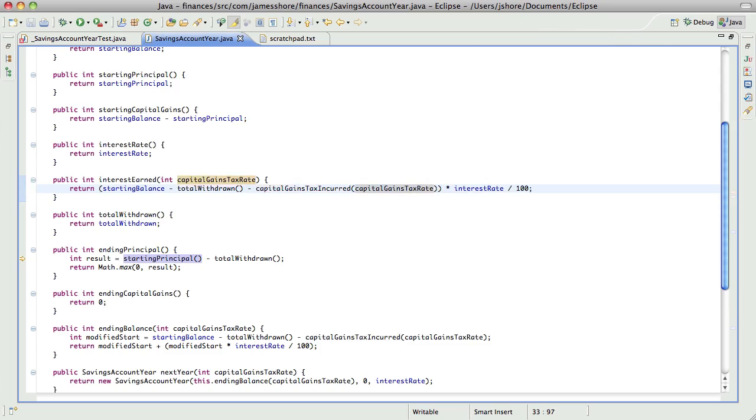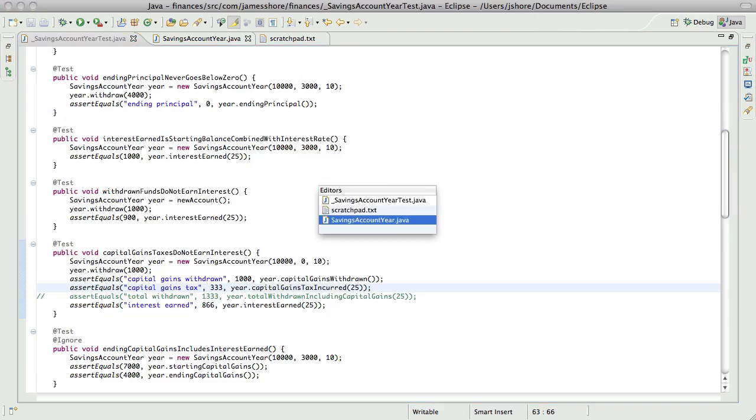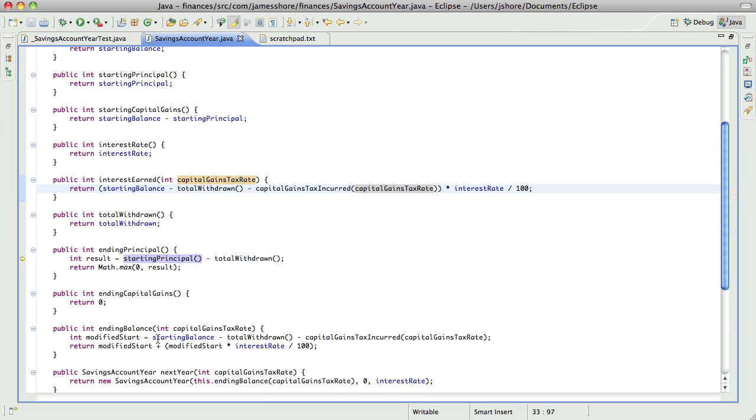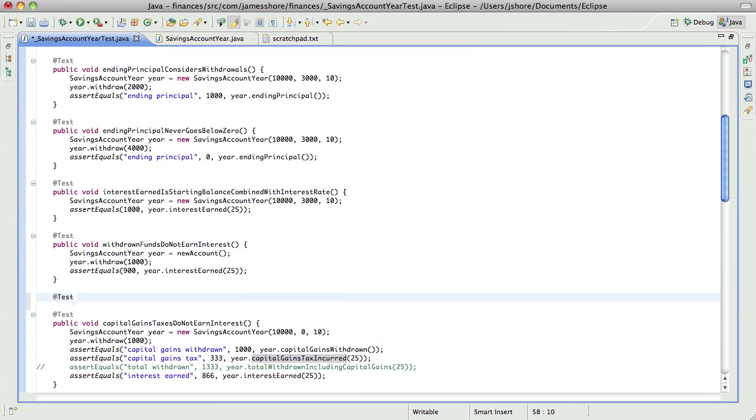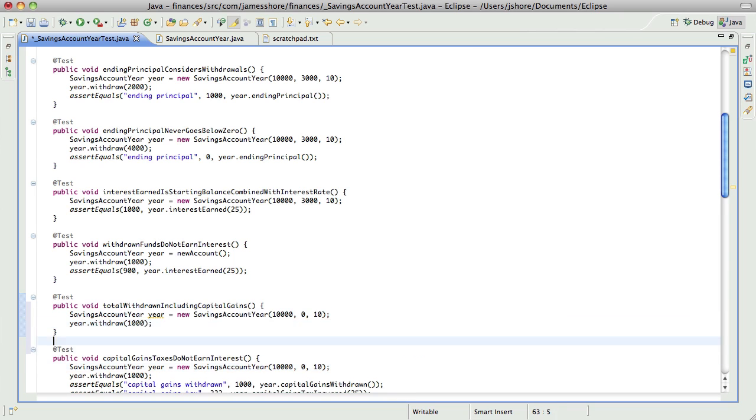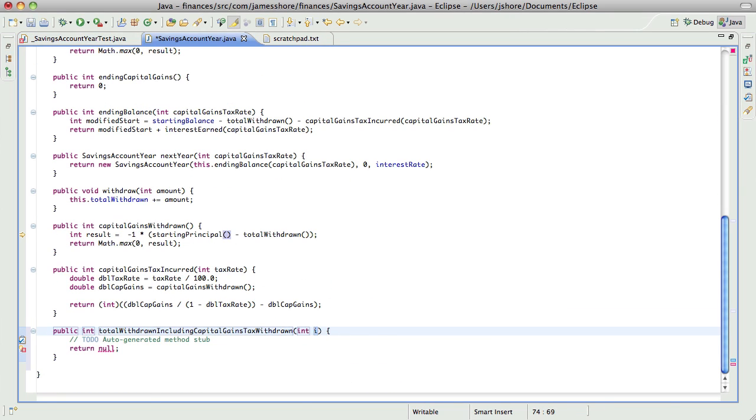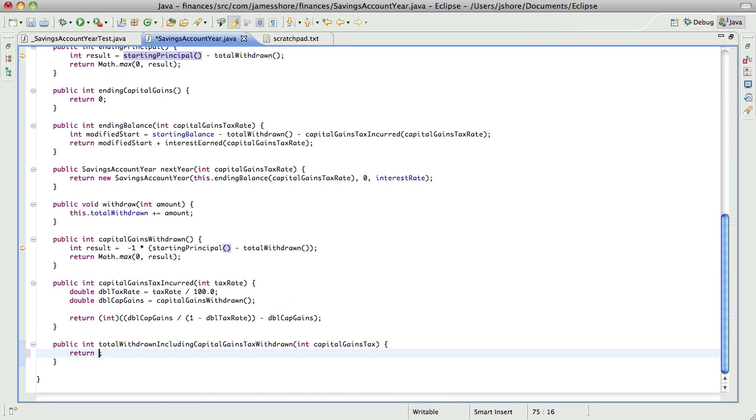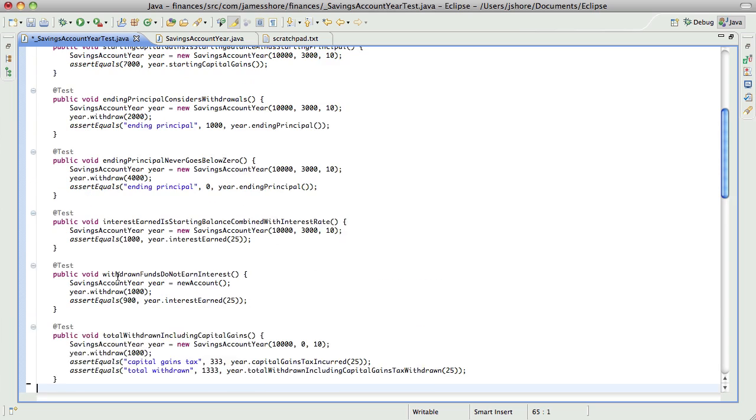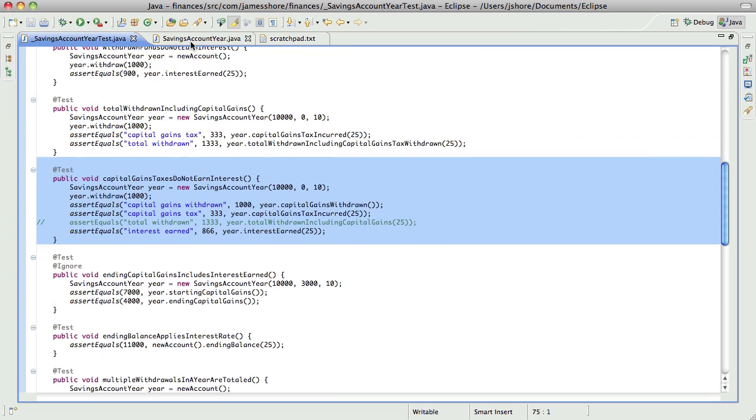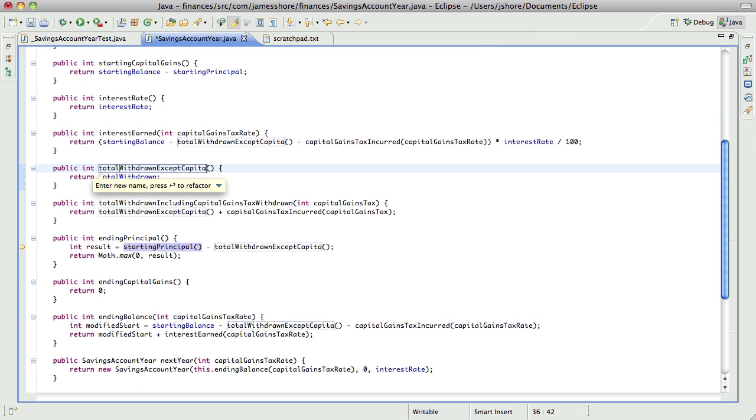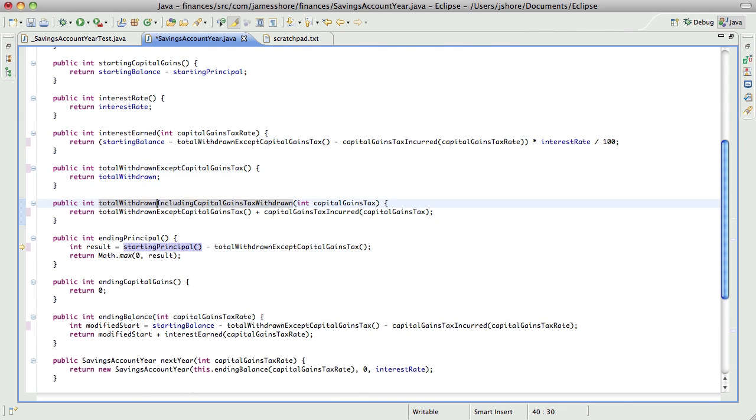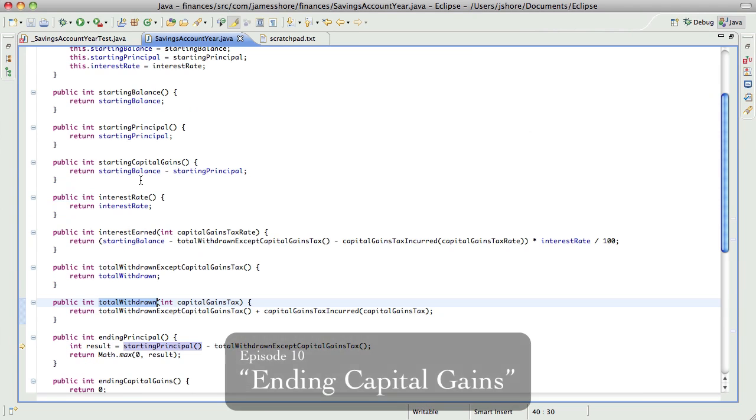One of the recurring themes as I was recording this was the sense that I was creating a primitive obsession. So I was using integers everywhere to represent both dollars and tax and interest rates. So I'd say 25 was my tax rate when that meant 25%. And I really felt like that was a problem, that that was a primitive obsession and needed to be cleaned up. And I did end up cleaning it up, actually, in the next set of videos in episodes 11 through 20. You'll see that.